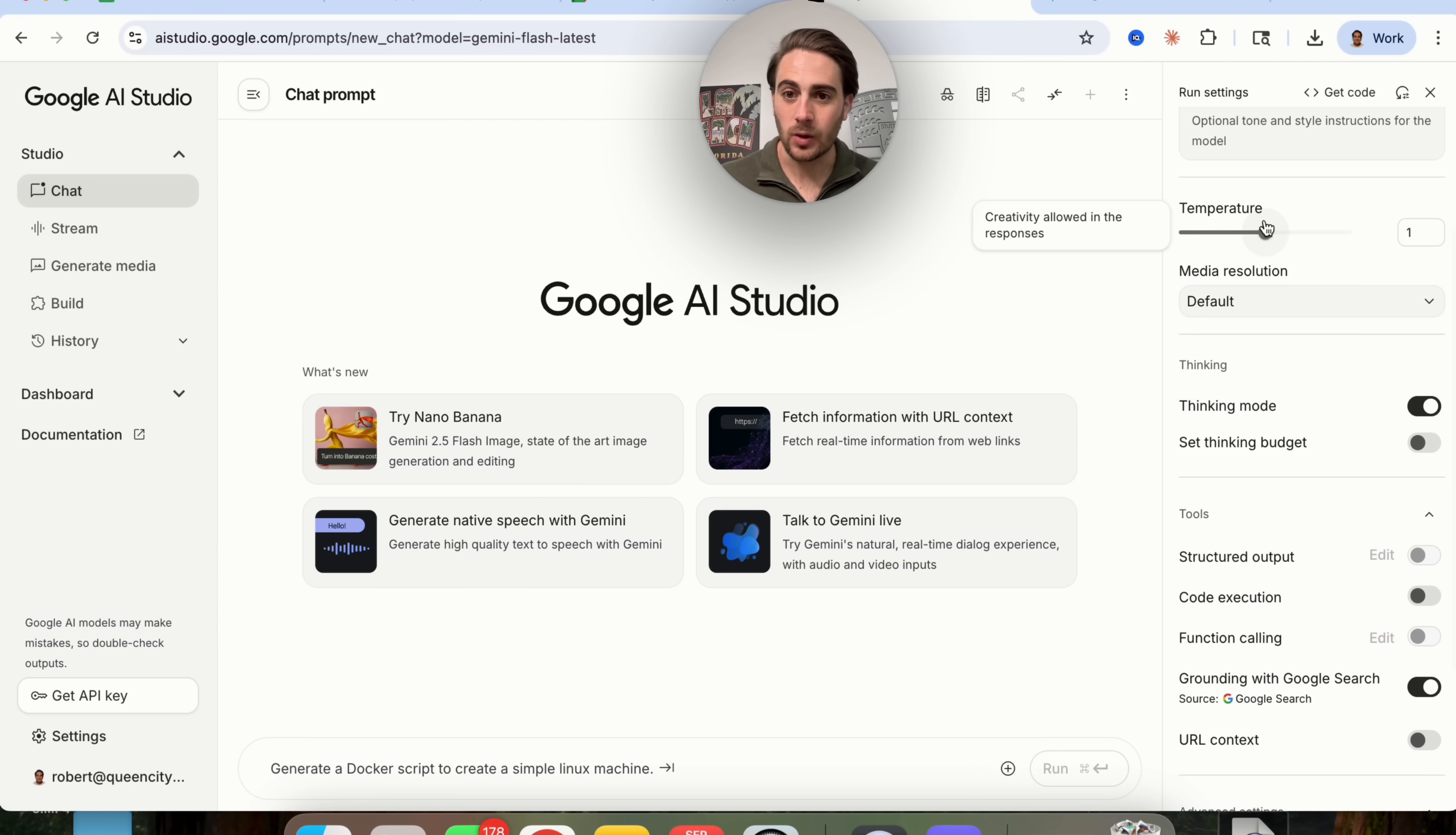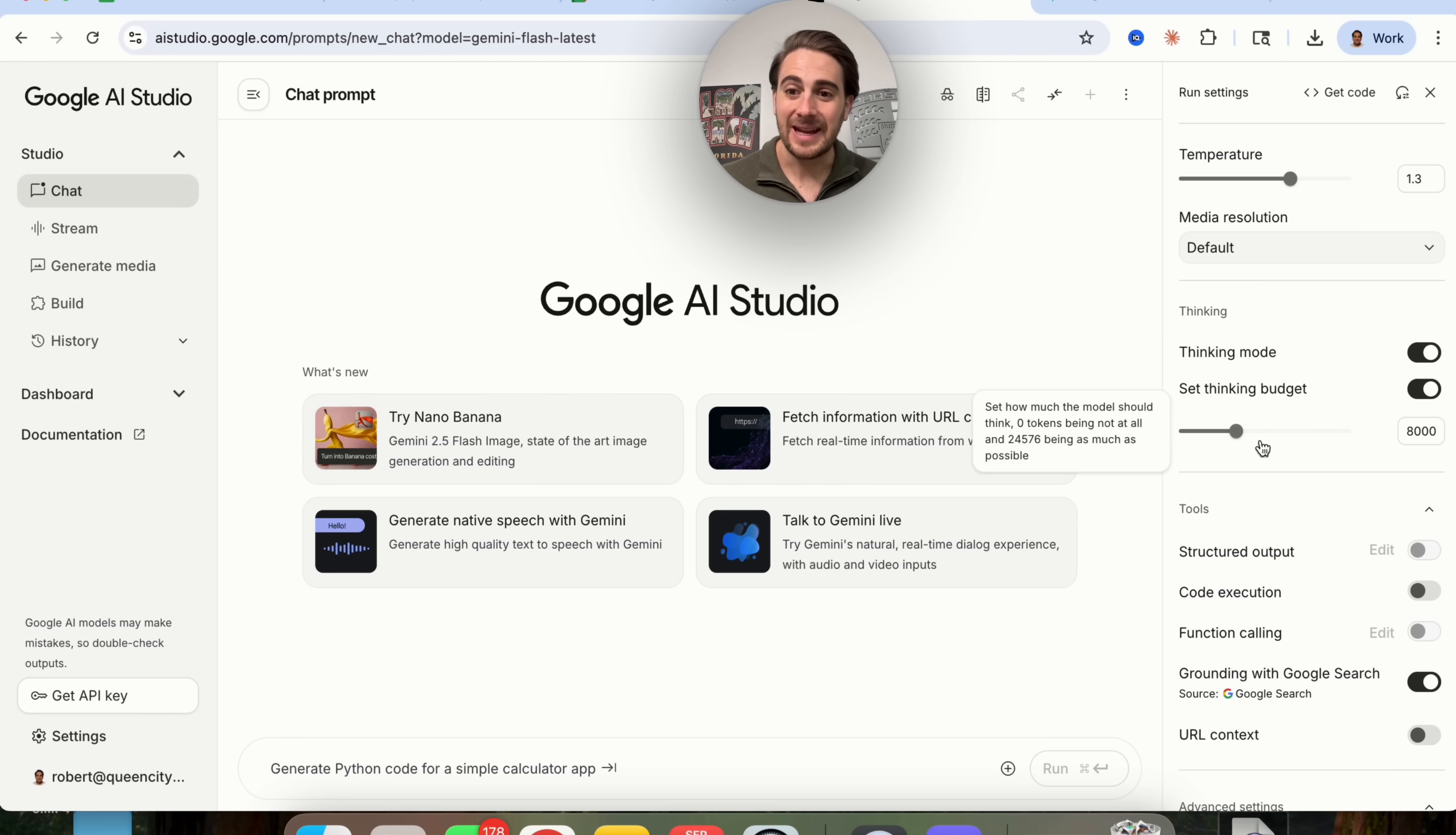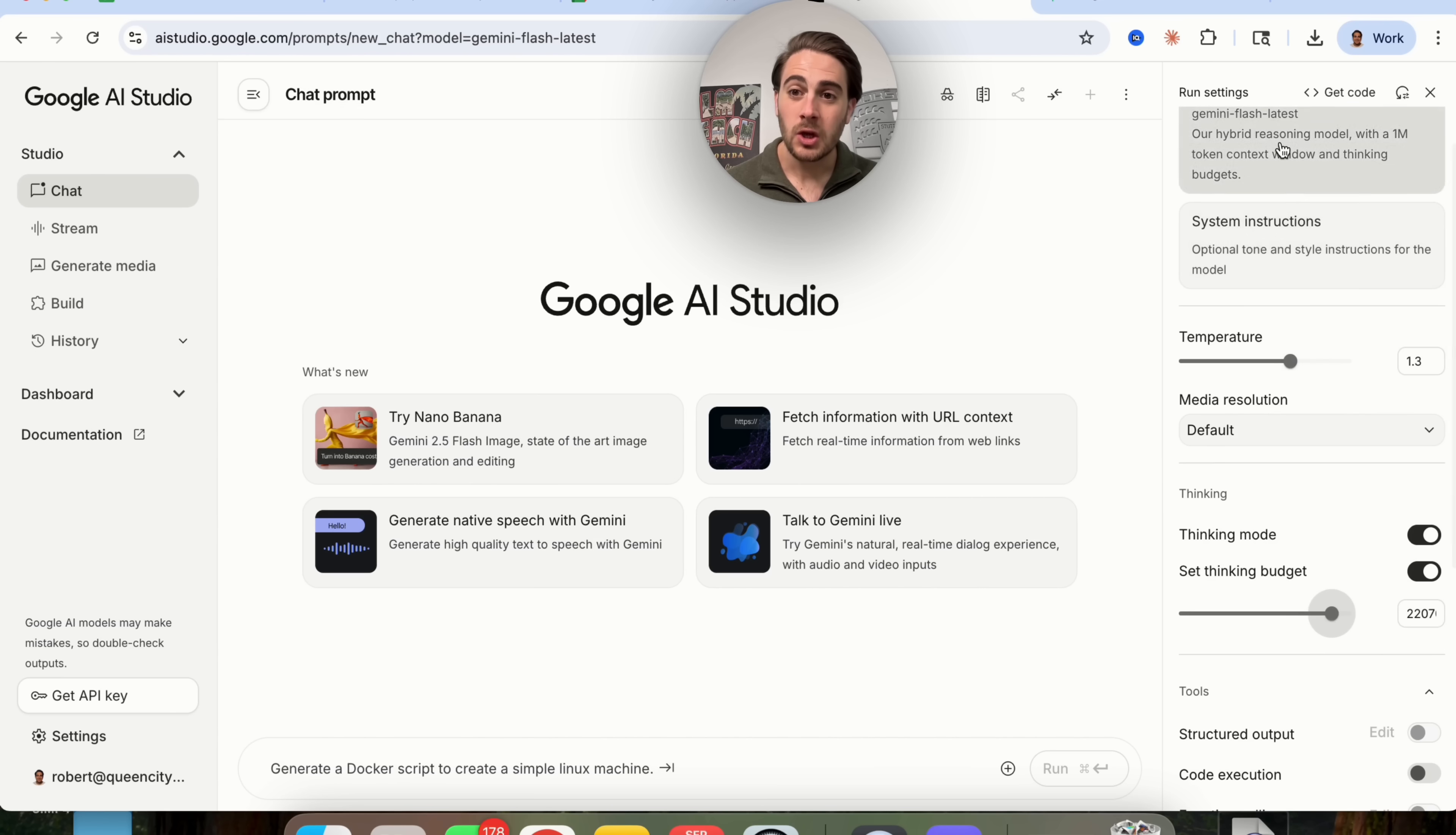In addition to that, you can come over here and control the temperature. This allows you to control how much creativity it has in each of its responses. You can click on media resolution right here, and you can turn on things like thinking mode and even set a thinking budget if you only wanted to use so many tokens in order to actually think.